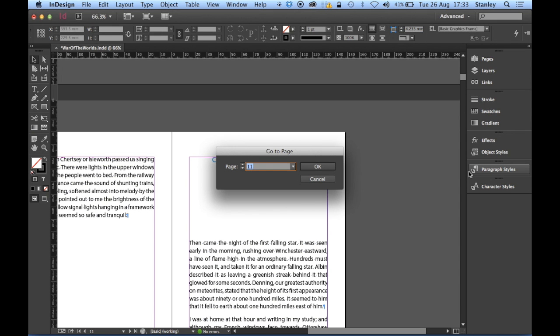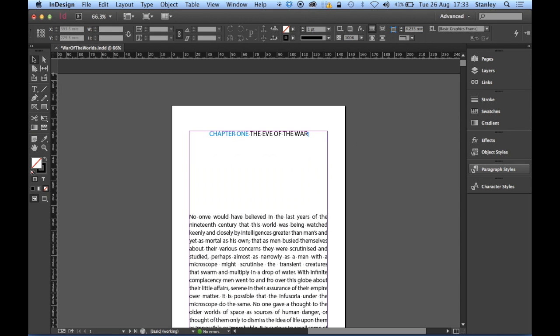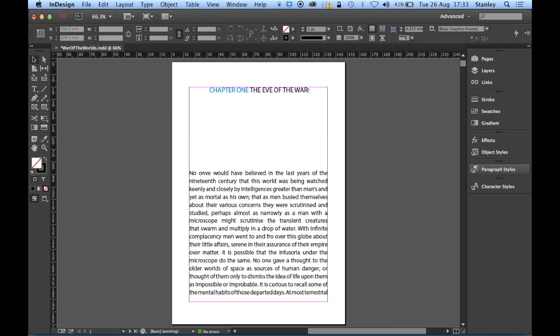Okay, so that's your lot for part three. Come back for part four where we'll be looking at master pages, setting up a header, and auto page numbering - lots of other goodies to look forward to. See you then.